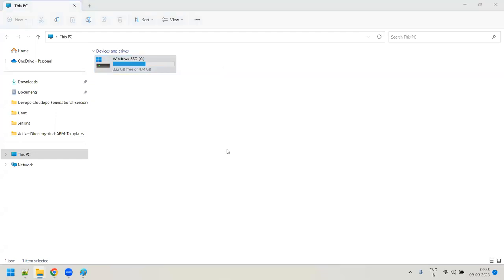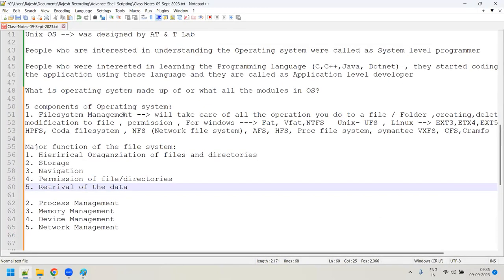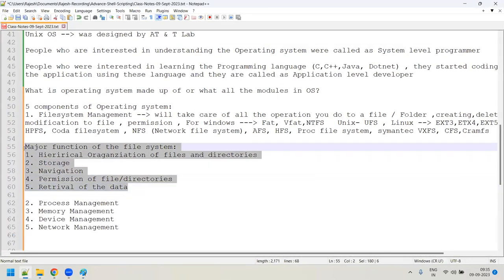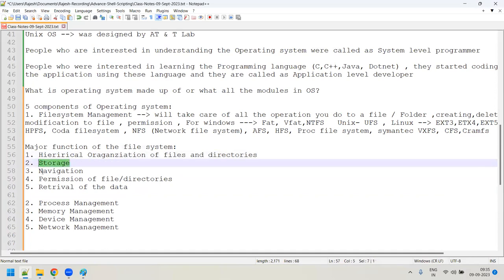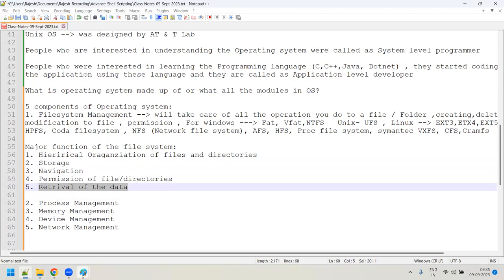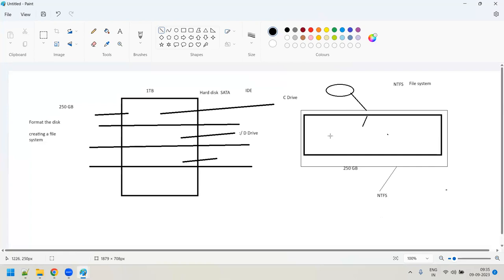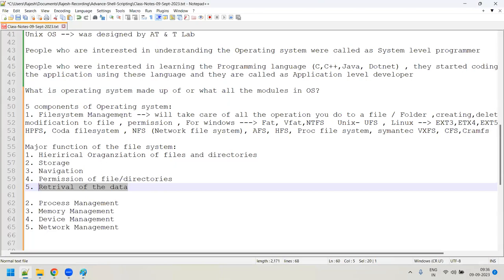So one of the components of the operating system is the file system. It ensures hierarchical organization of files and data, storage, navigation, file permission changes, and retrieval of data from the disk. What is hierarchical organization? We'll discuss that after some time. This is enough for now — I will not go into too much detail on file system management.